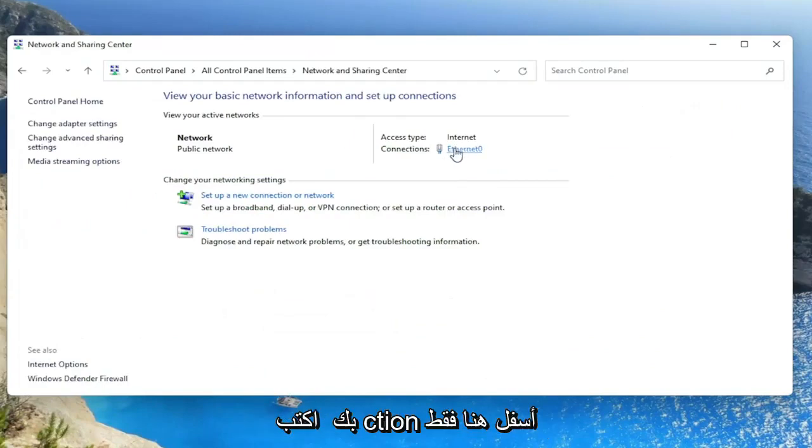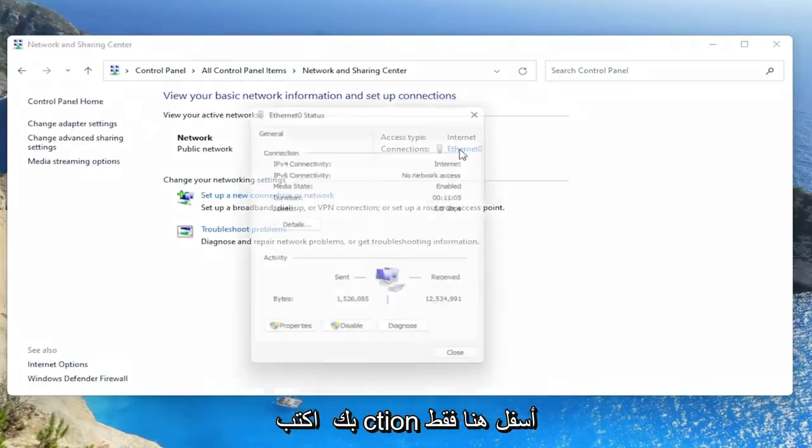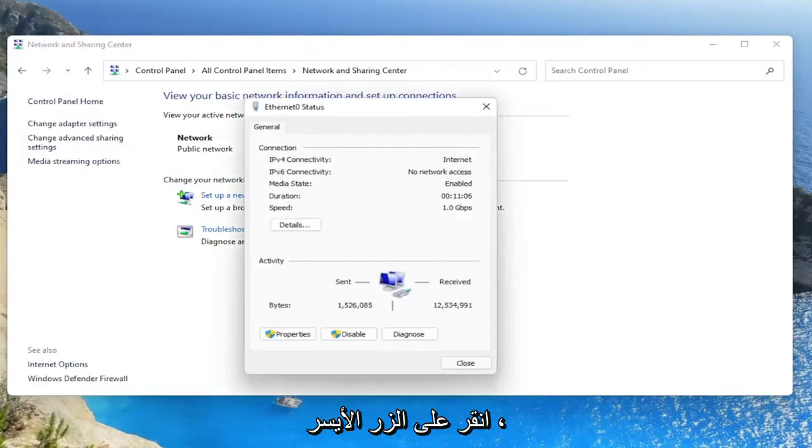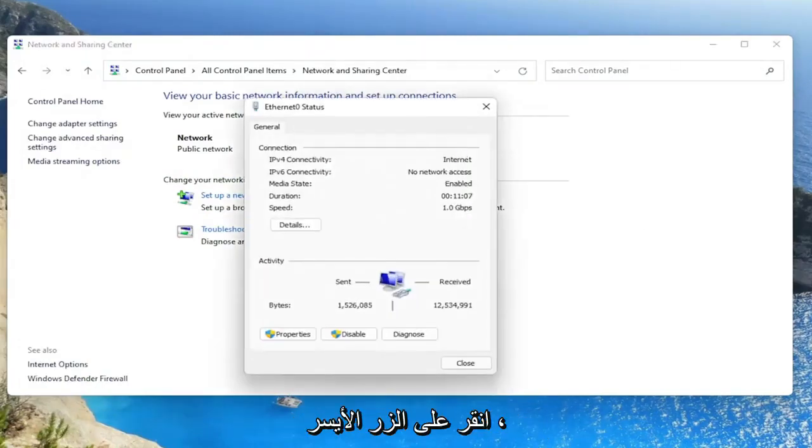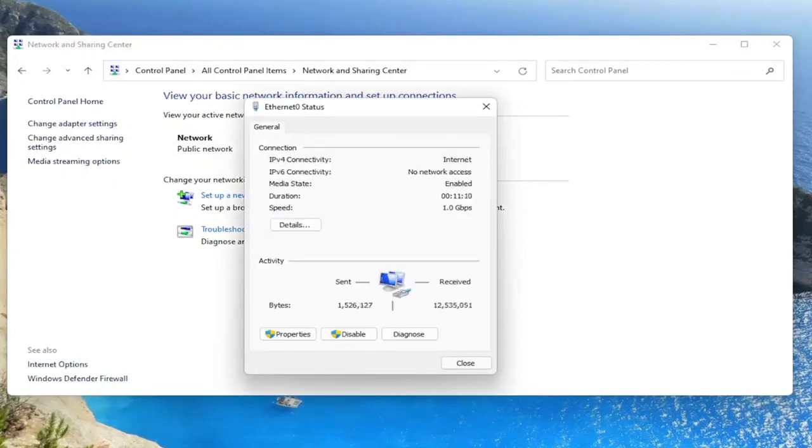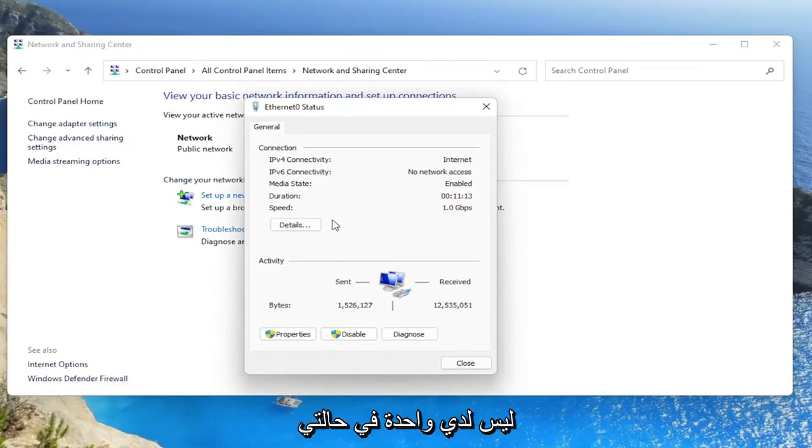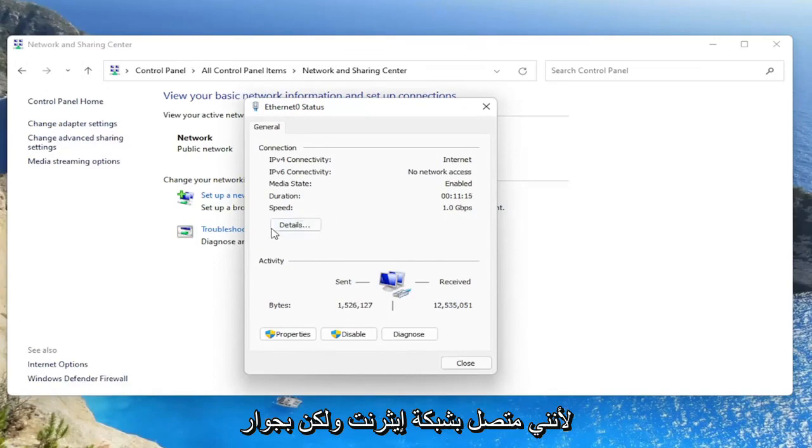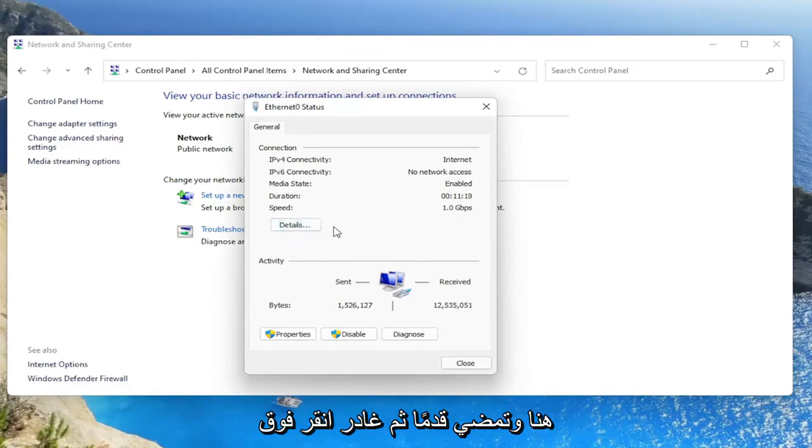You want to select your internet connection type under here. Just left click on it. I don't have one in my case because I'm on an ethernet connection. But next to the details button, there'd be a button that says wireless properties here. And you'd go ahead and left click on that.